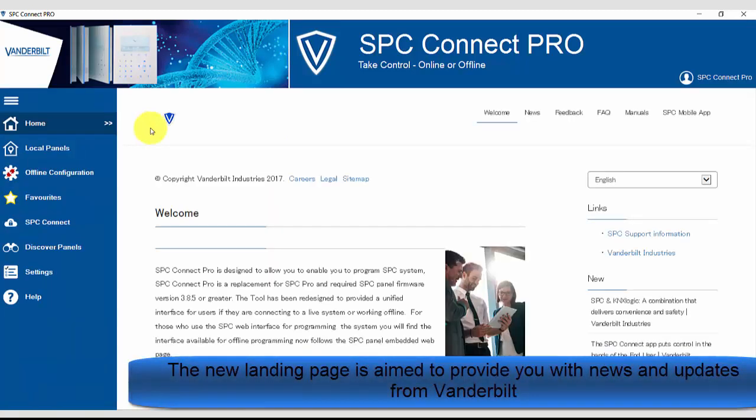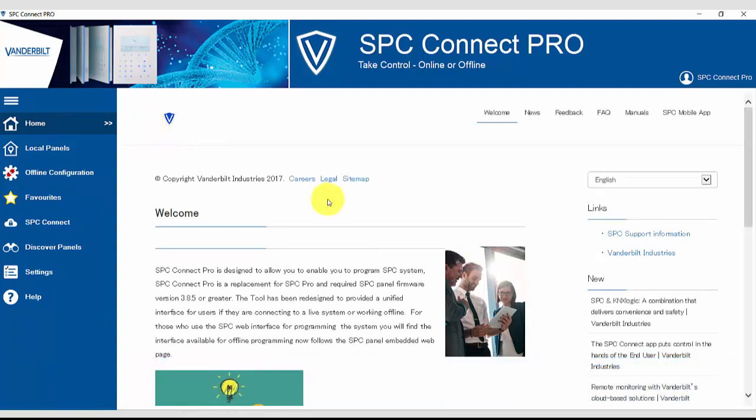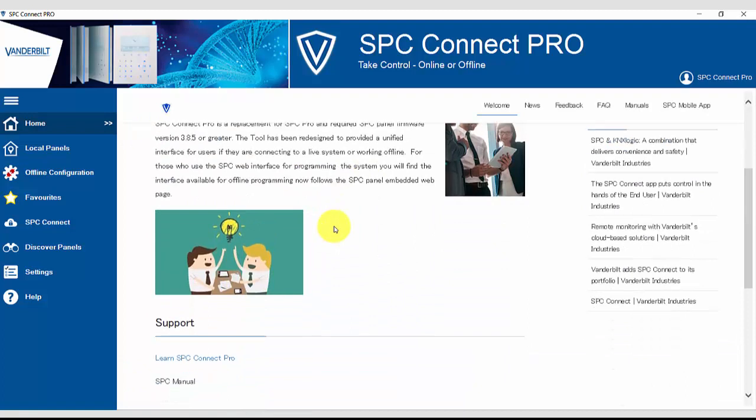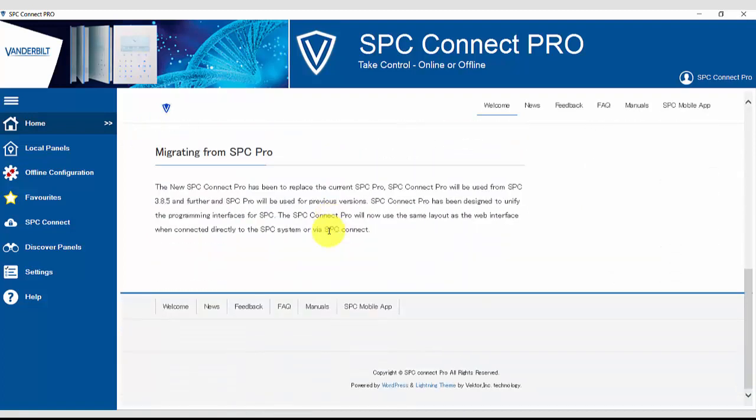The new landing page is aimed to provide you with news and information from Vandalt, including any support material you may require.